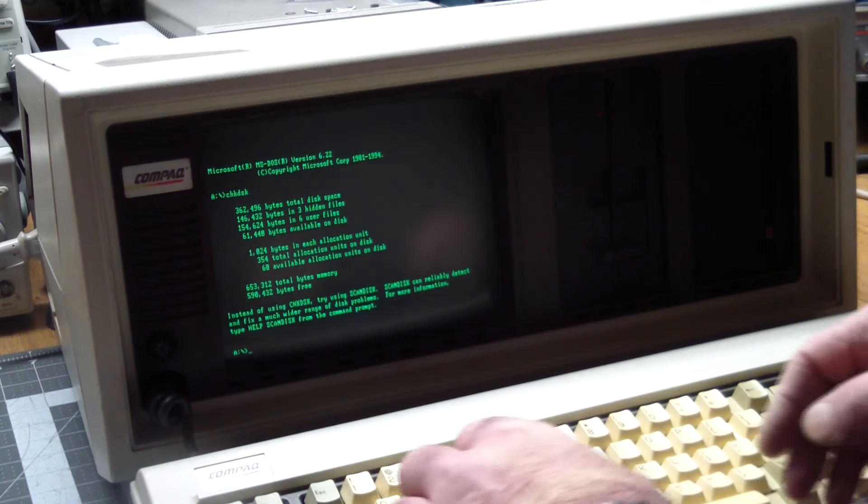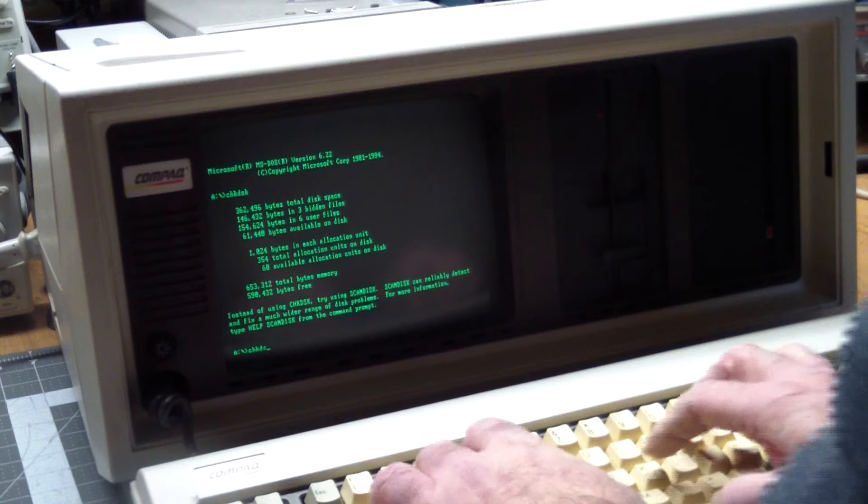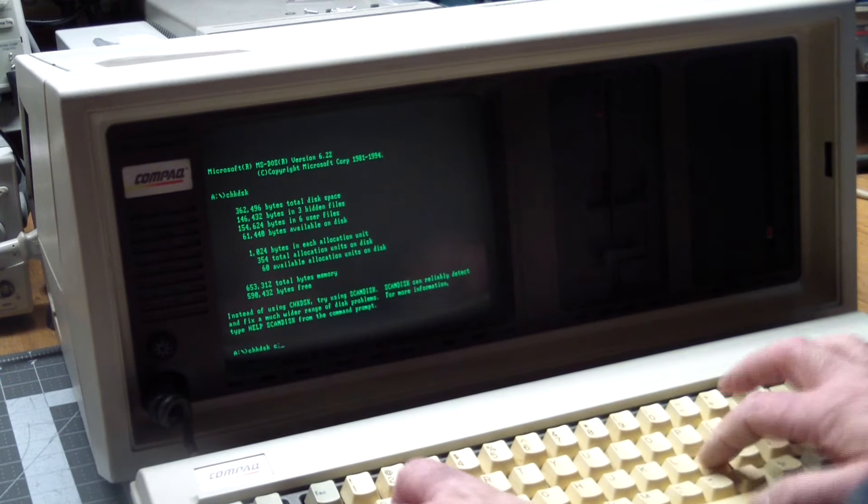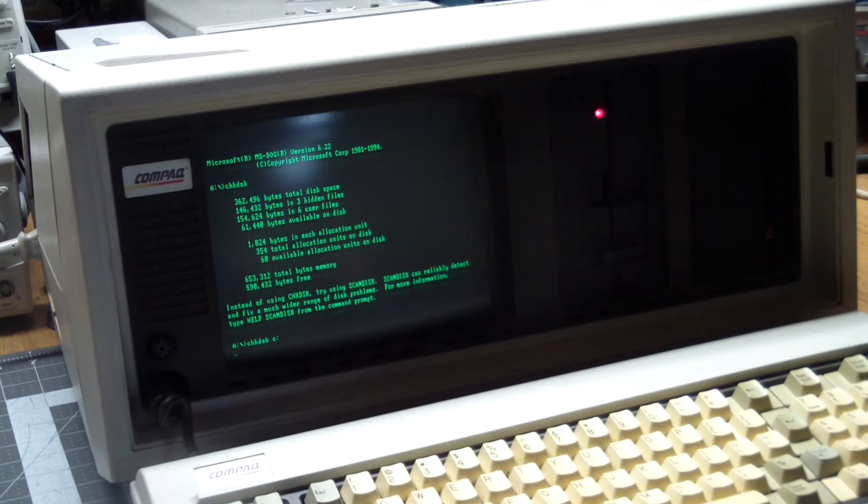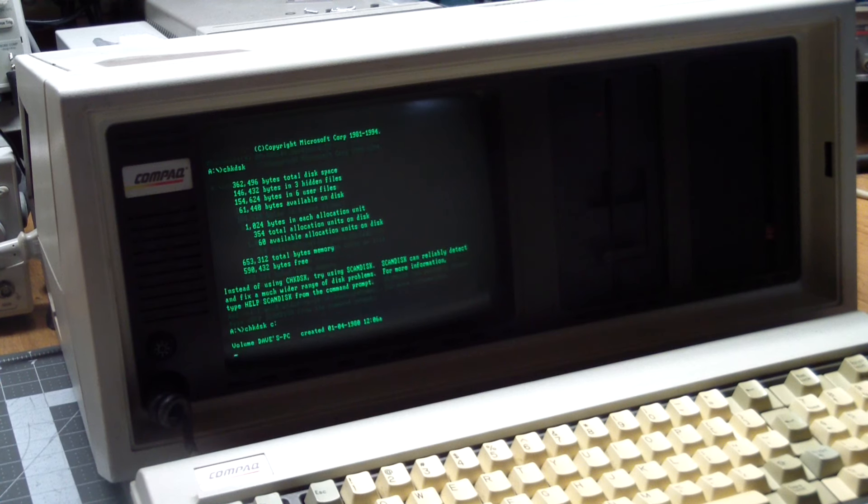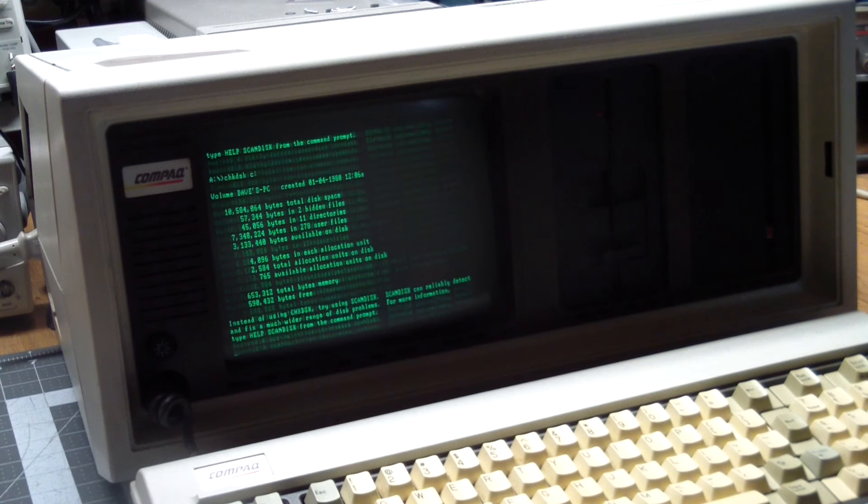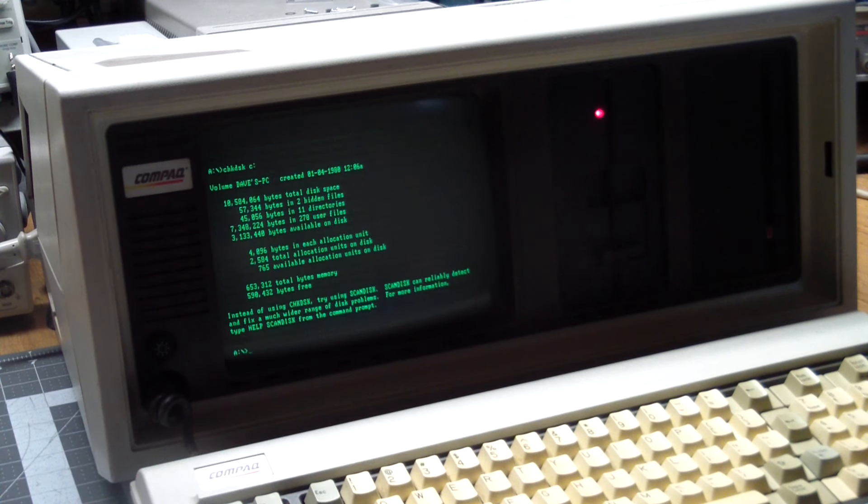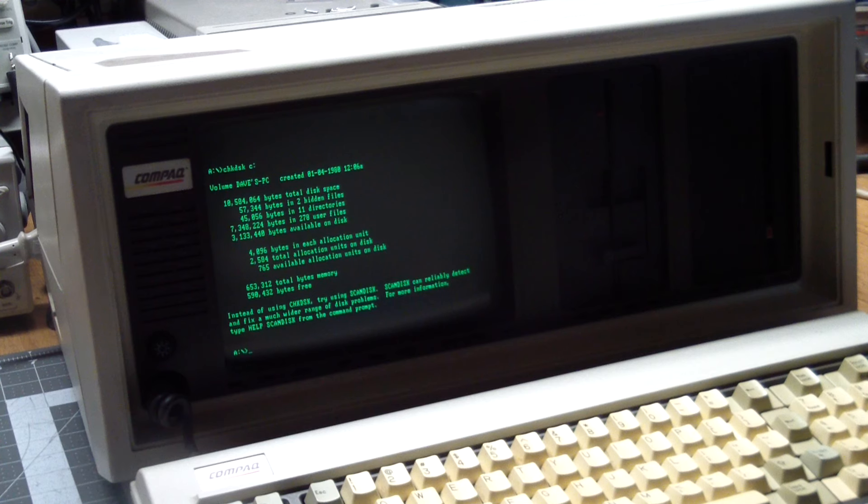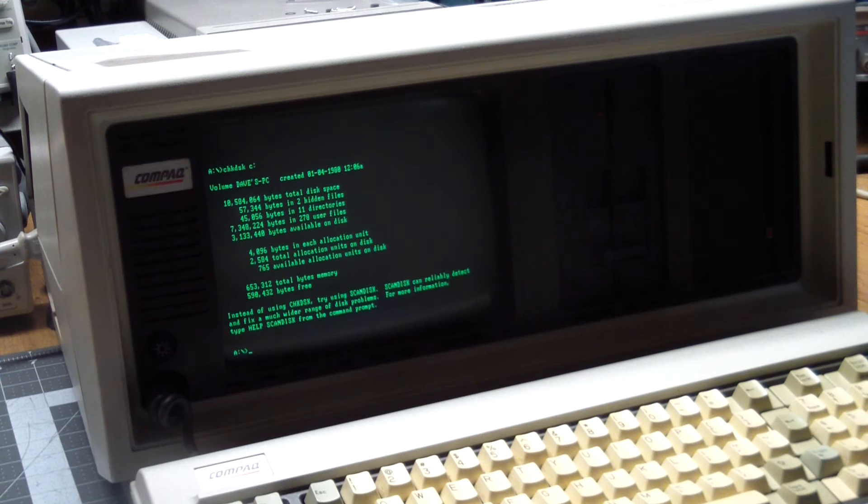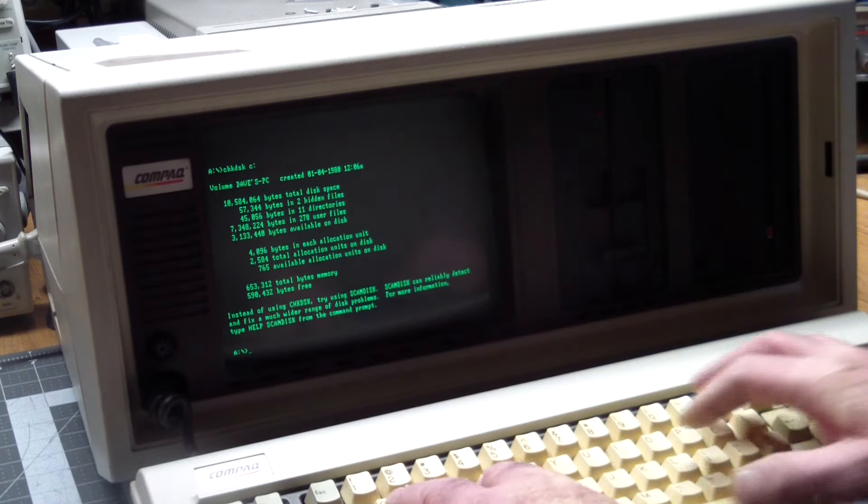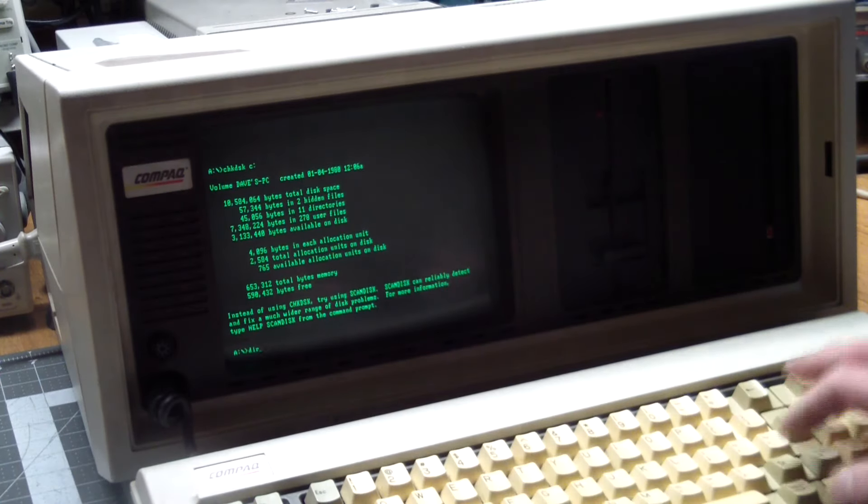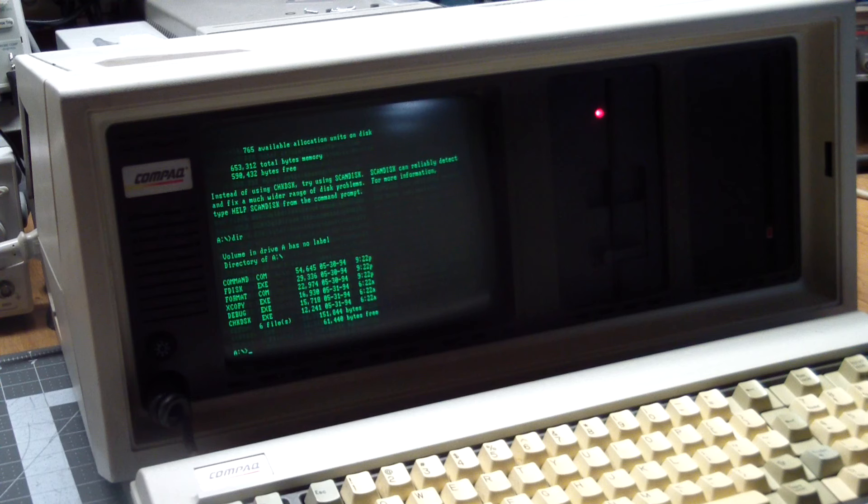And just for grins, let's do a check disk on the hard drive. And it's calculating. But yeah, it is in fact a 10 meg disk. And it didn't complain about anything. Well, the only thing it's complaining about is telling me to use ScanDisk, but I don't think that's on the floppy disk. And it isn't.